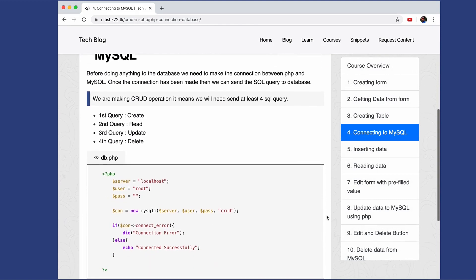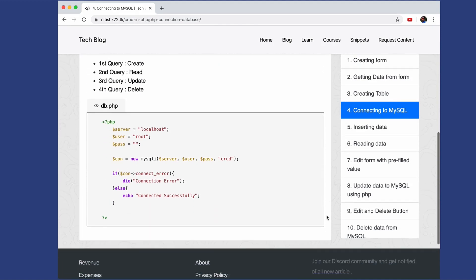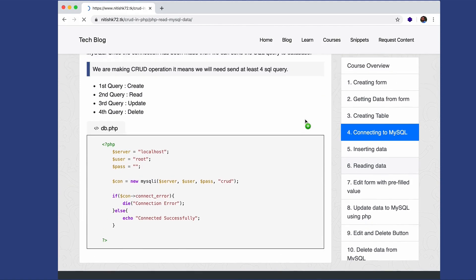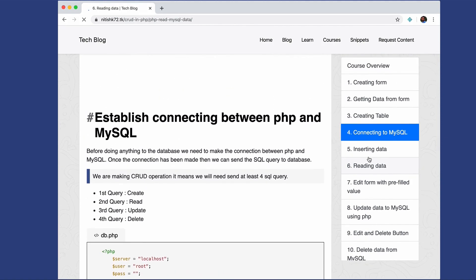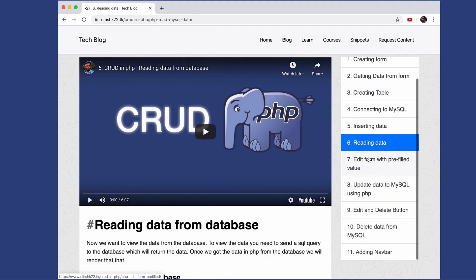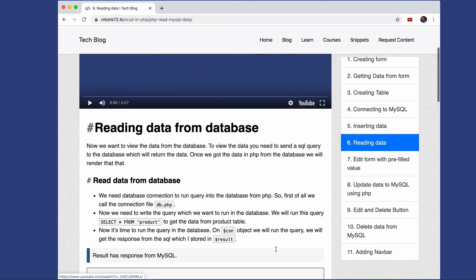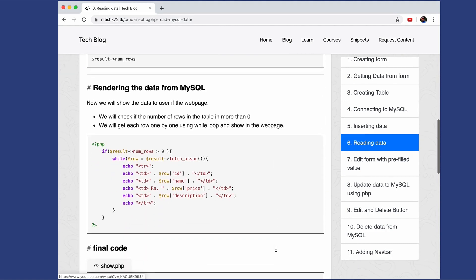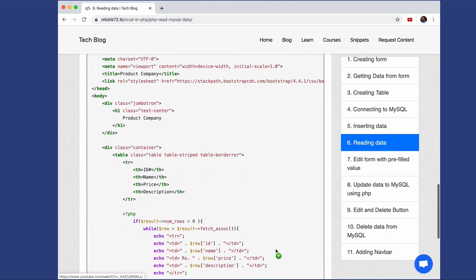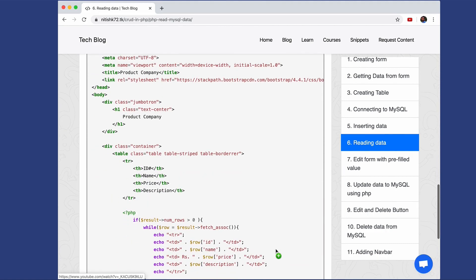I am just explaining some of the things here. So if you are interested in reading rather than watching the video, you can read the content also. You can see I have not only given the snippet, but explained some of the snippets as well.